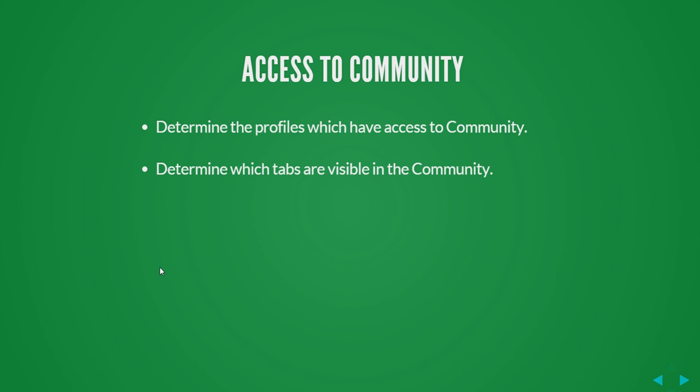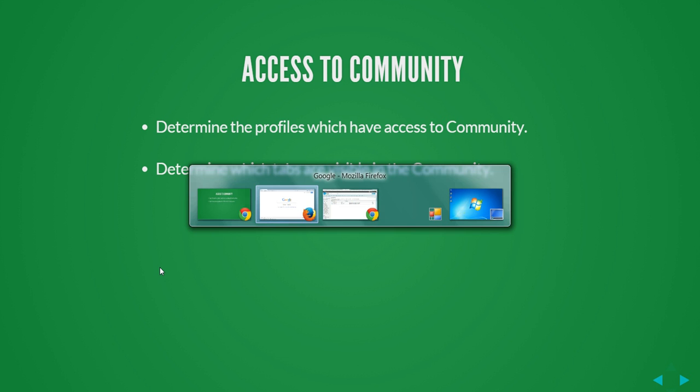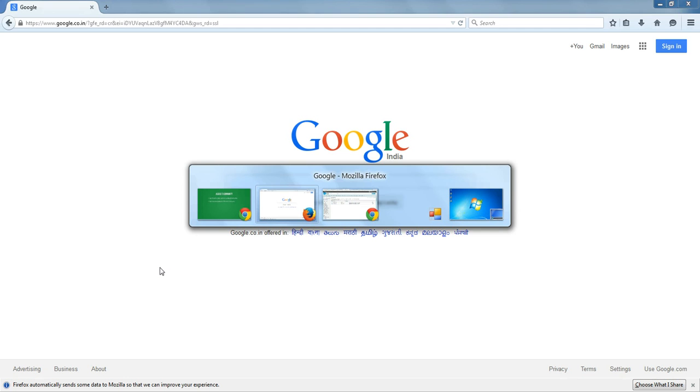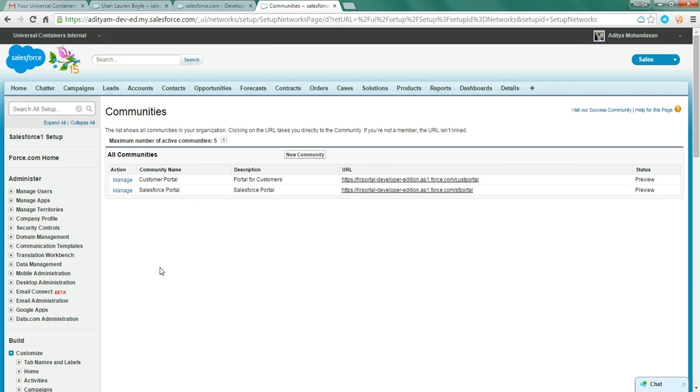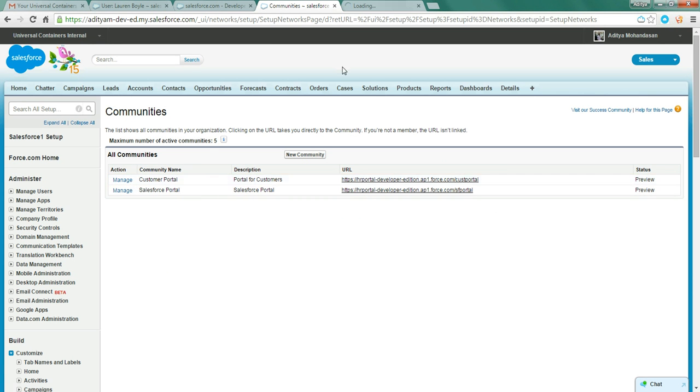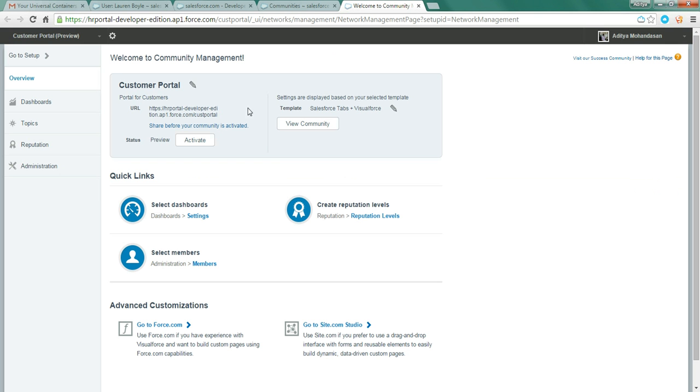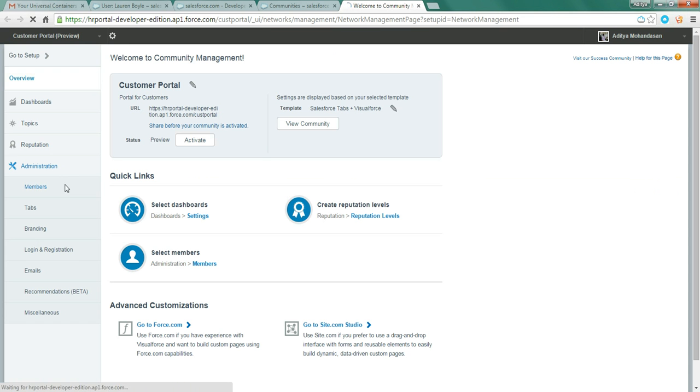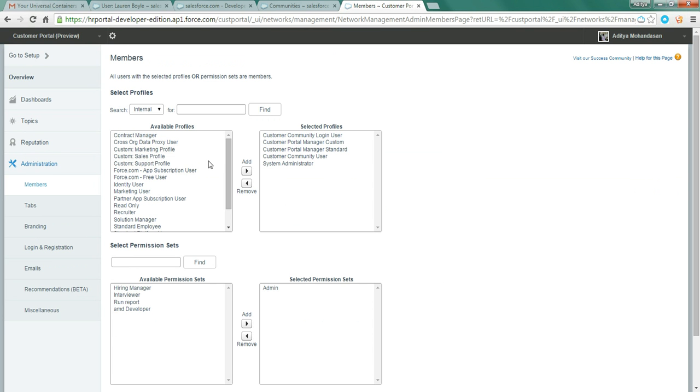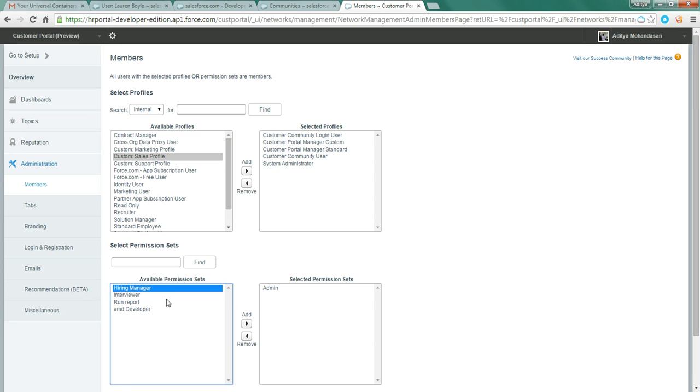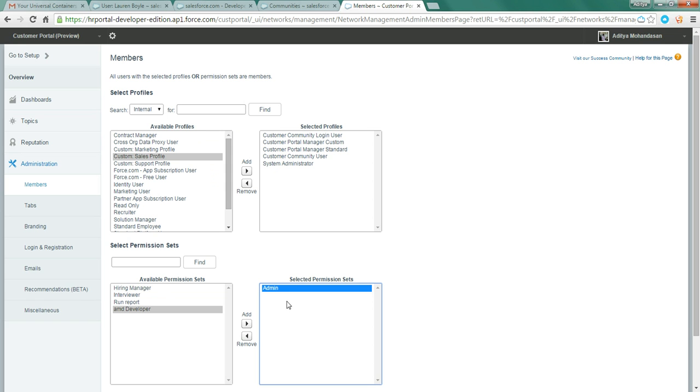So access to community. Now you need to determine which profiles should have access to the communities, which users should access the community. For that, go to manage, go to administration and members. So here you can control the profiles which have access to the community, or you can assign a permission set. I have assigned a permission set called admin. Now this permission set is to enable the global header, that is the black bar which you see at the top.